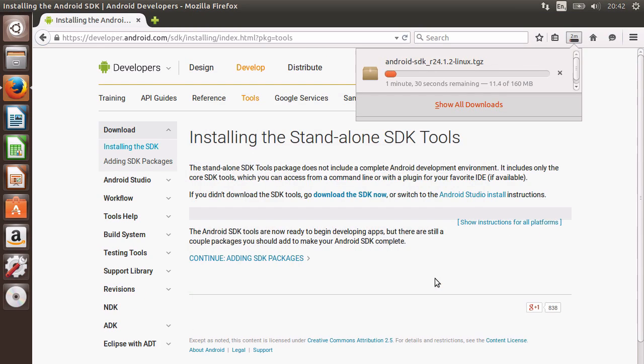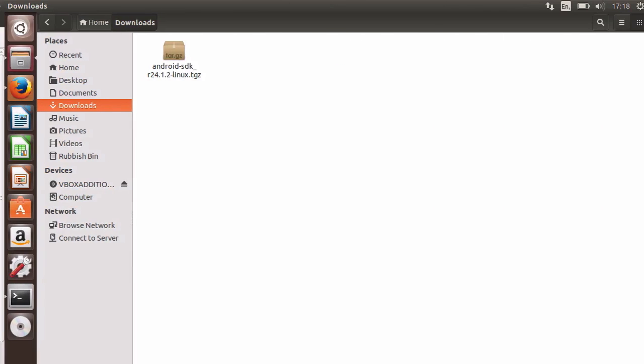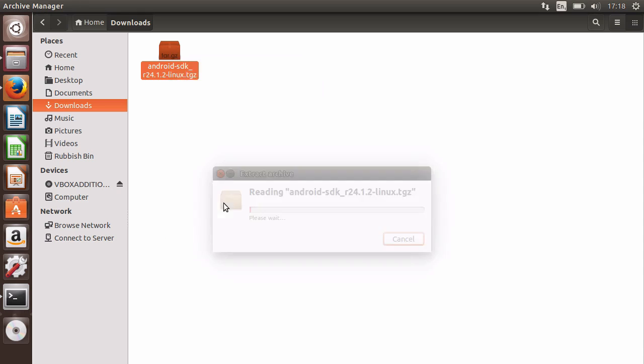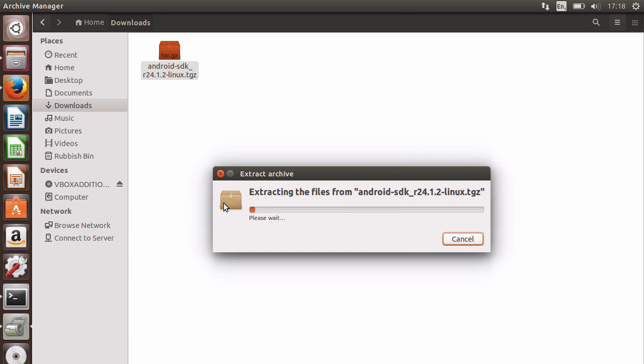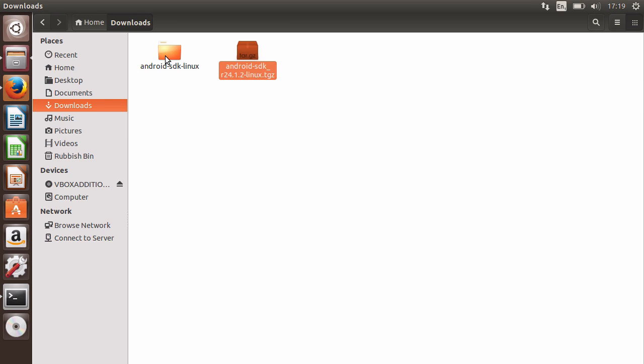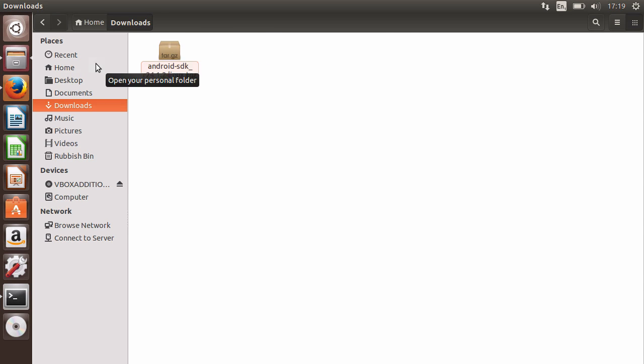Once the download has completed, view the directory where you downloaded the TGZ file. Then right-click on it and tell it to extract. Once extracted, rename the file to android-sdk and move it to your home directory.